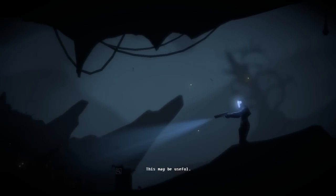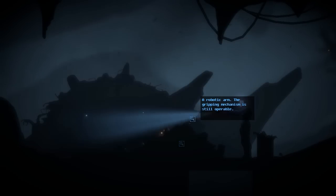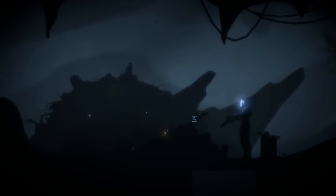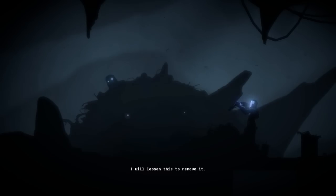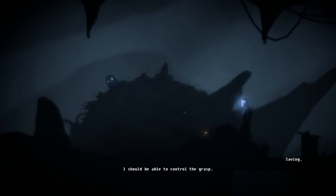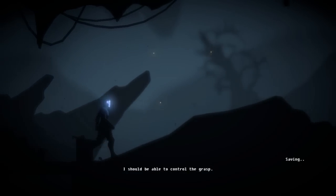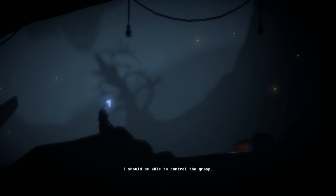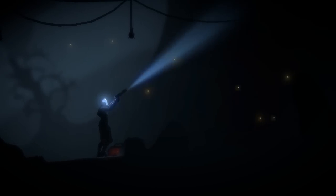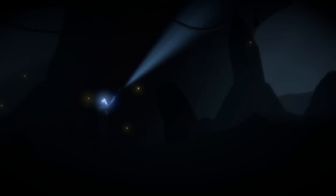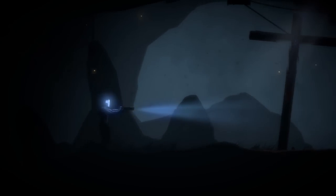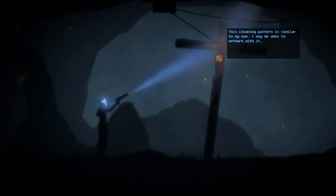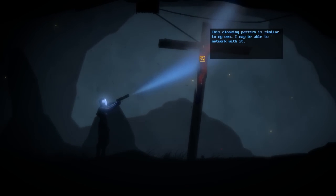Small bioluminescent insects. A large pile of damaged and destroyed synthetics. Some of the power systems are still giving off minute electrical signals. A robotic arm. The gripping mechanism is still operable. A damaged control panel for an old garbage chute. Perhaps there is another way down. The atmosphere here is kind of freaking me out a little bit.